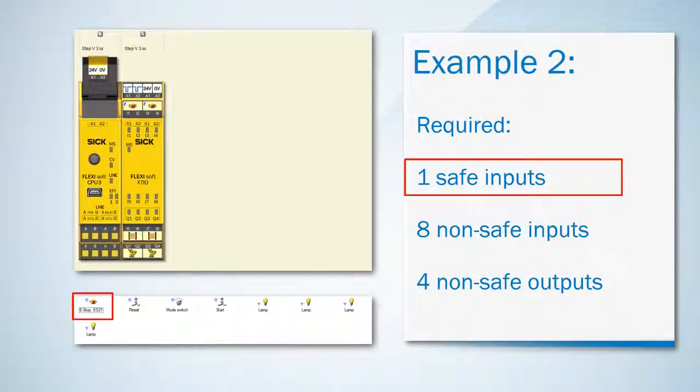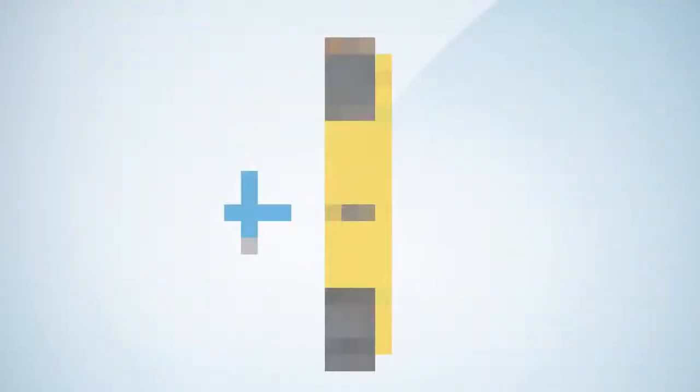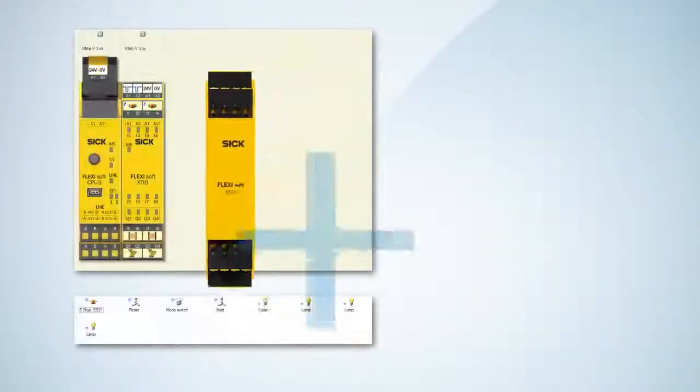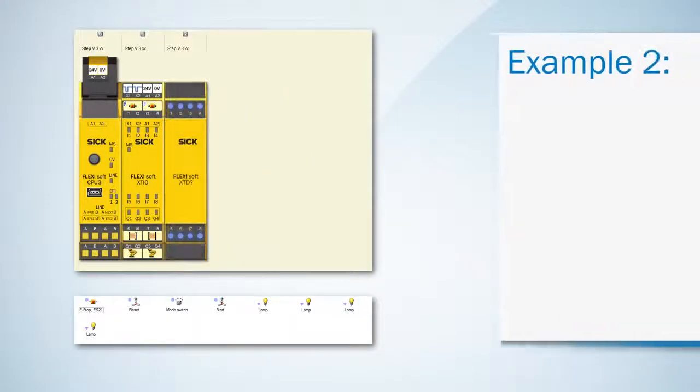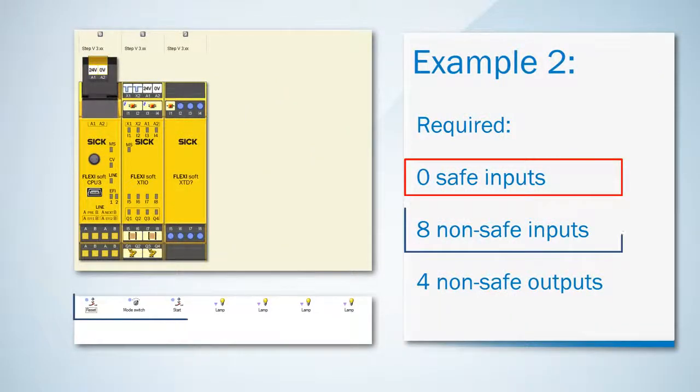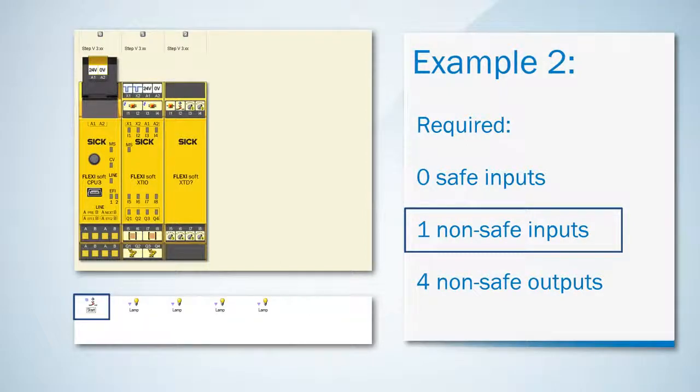So there are two options left to cover the last safe input we need: one XCDI or one XCDS. Both of them provide eight safe inputs. Since we only need one more safe input we have already covered seven of the eight required non-safe inputs by placing them on the remaining safe inputs.